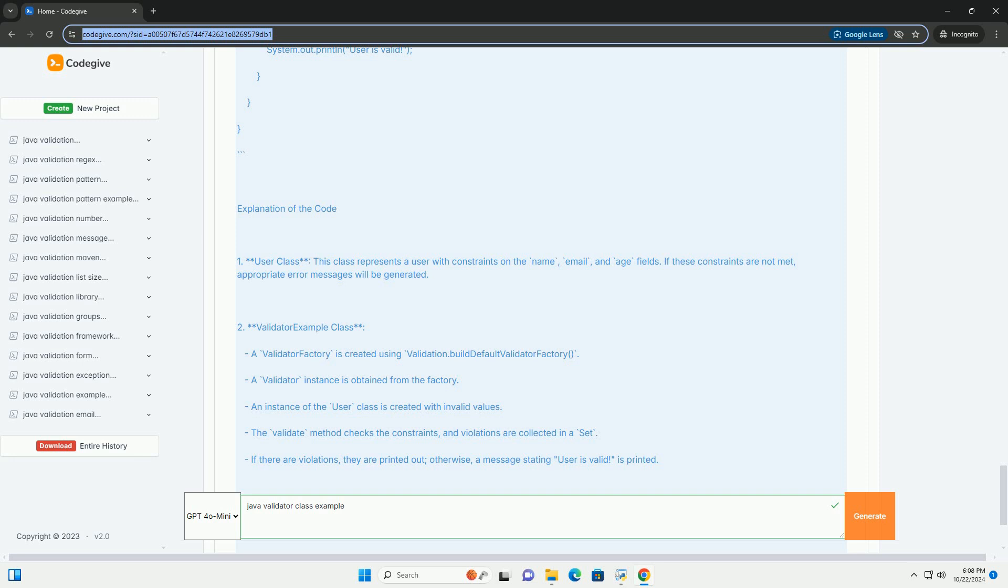Step 2: Create a Java Bean with validation annotations. Here's a simple Java class with validation annotations.